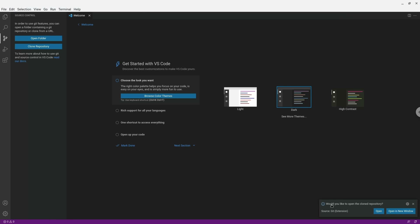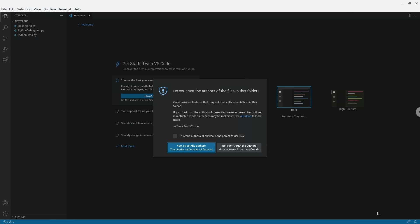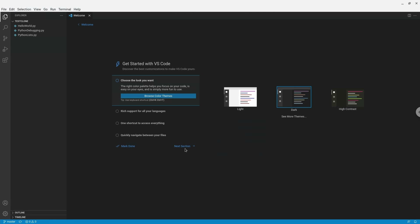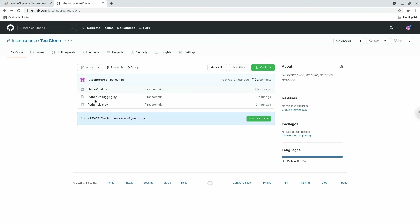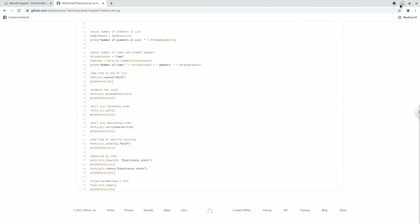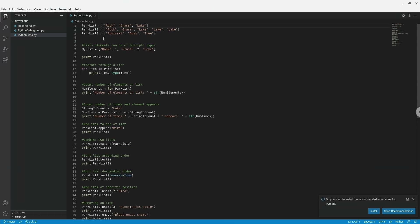I'll click Select Repository Location, which creates a folder inside my dev folder called test-clone — the name of the repository I cloned. I'm asked if I want to open the repository and I'll click Open. I'm also asked if I trust the authors of the folder — I'll click Yes since I'm the only one who uses this Chromebook. Now on the left side of the Visual Studio Code window I can see the files from the cloned repository, which match what I see on the GitHub website.